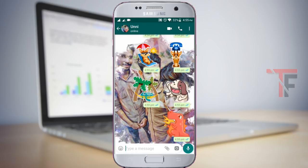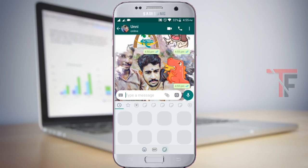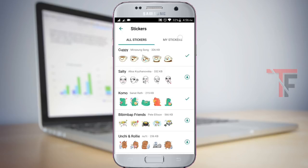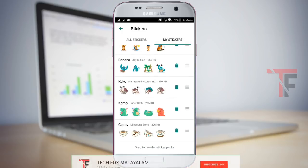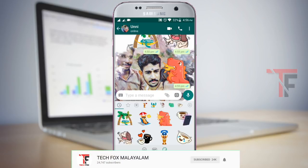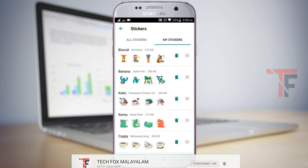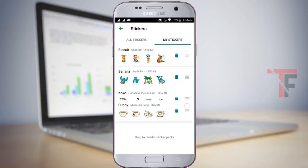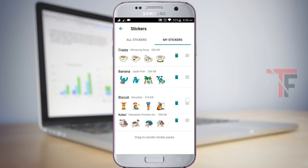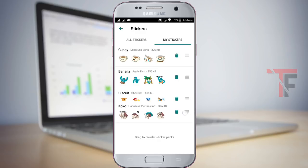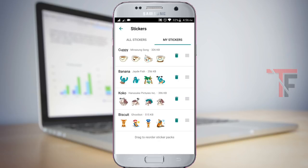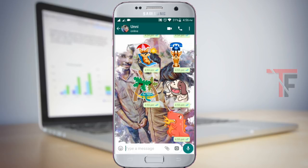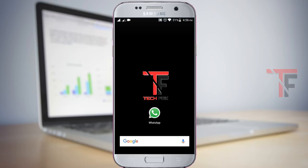You can download the stickers from here. To delete stickers, click on my stickers and then click on the delete icon to remove them.